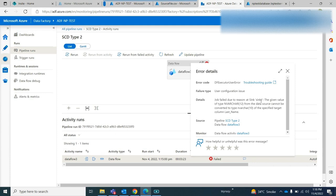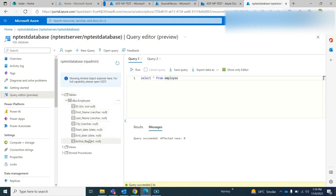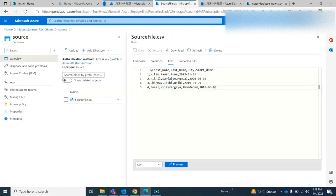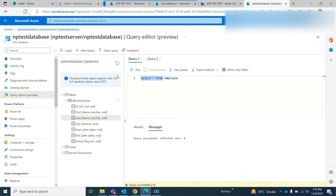I'm getting an error: the given value for nvarchar(12) from the data source cannot be converted to nvarchar(10). It's for the last name — my table's last name column only allows 10 characters but in my source I'm providing a last name that is 11 or 12 characters. So let me fix that: I'll drop the employee table.